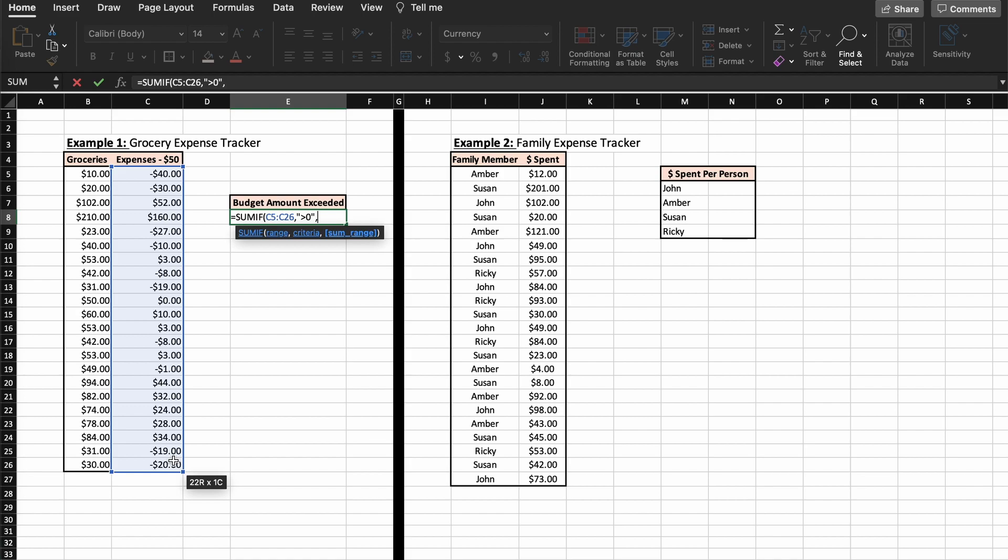So as you can see, our range is the cells that we want to test our criteria, which was the greater than $0 we are testing for. As you can see in this example, we didn't need the sum range parameter. We just gave Excel our range and our criteria, and when you're working with money and numbers this is great.